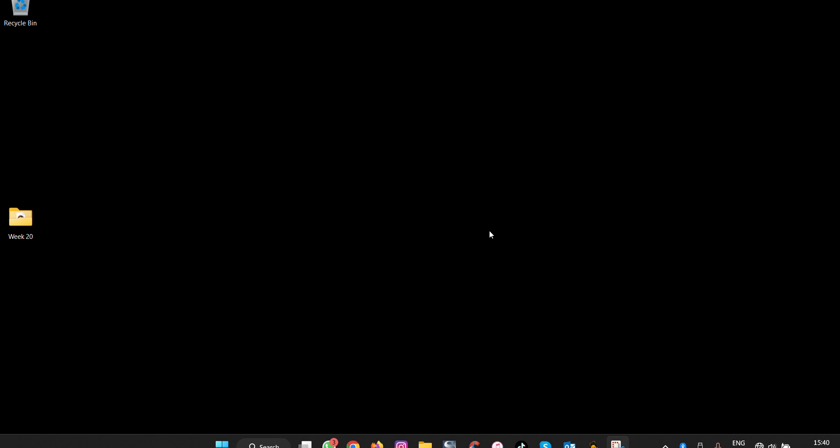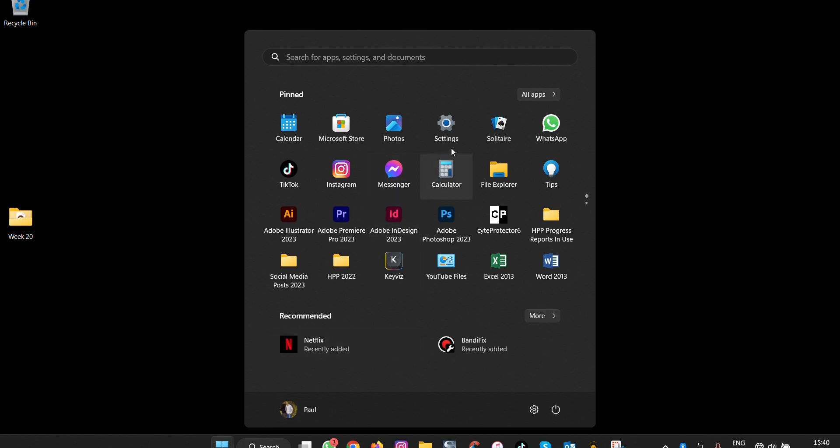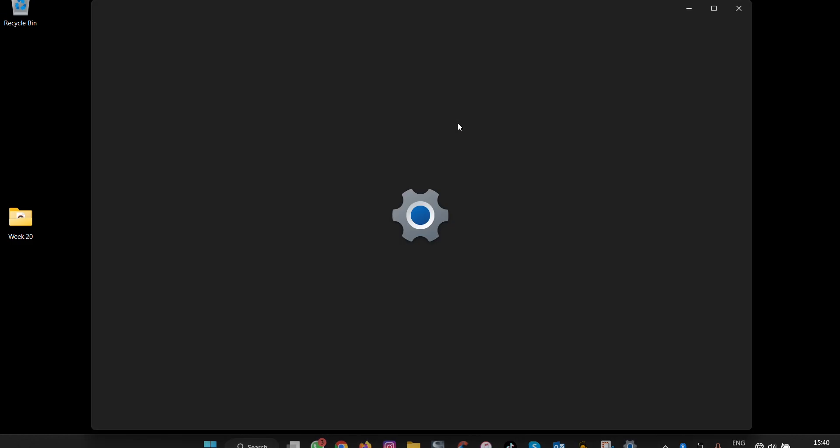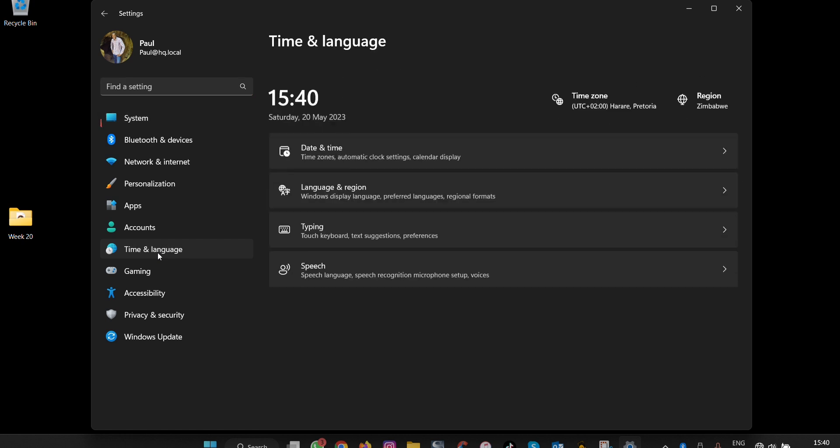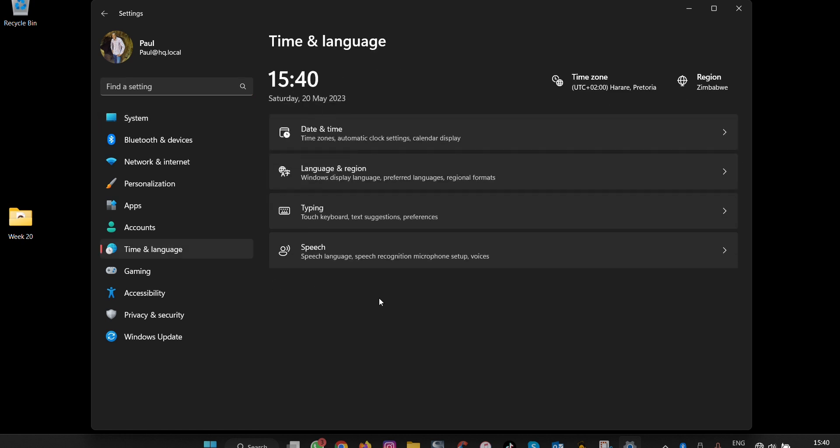To change speech settings in Windows 11, start by opening the Settings application. Then navigate to Time & Language, and select Speech.